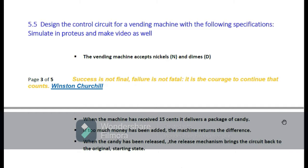In today's video we will learn how we can make a vending machine on Proteus. Here is our problem statement in which we have to design a control circuit for a vending machine with the following specifications. The vending machine accepts nickels and dimes. When the machine has received 15 cents it delivers a package of candy. If too much money has been added, the machine returns the difference. When the candy has been released, the release mechanism brings the circuit back to the original starting state.